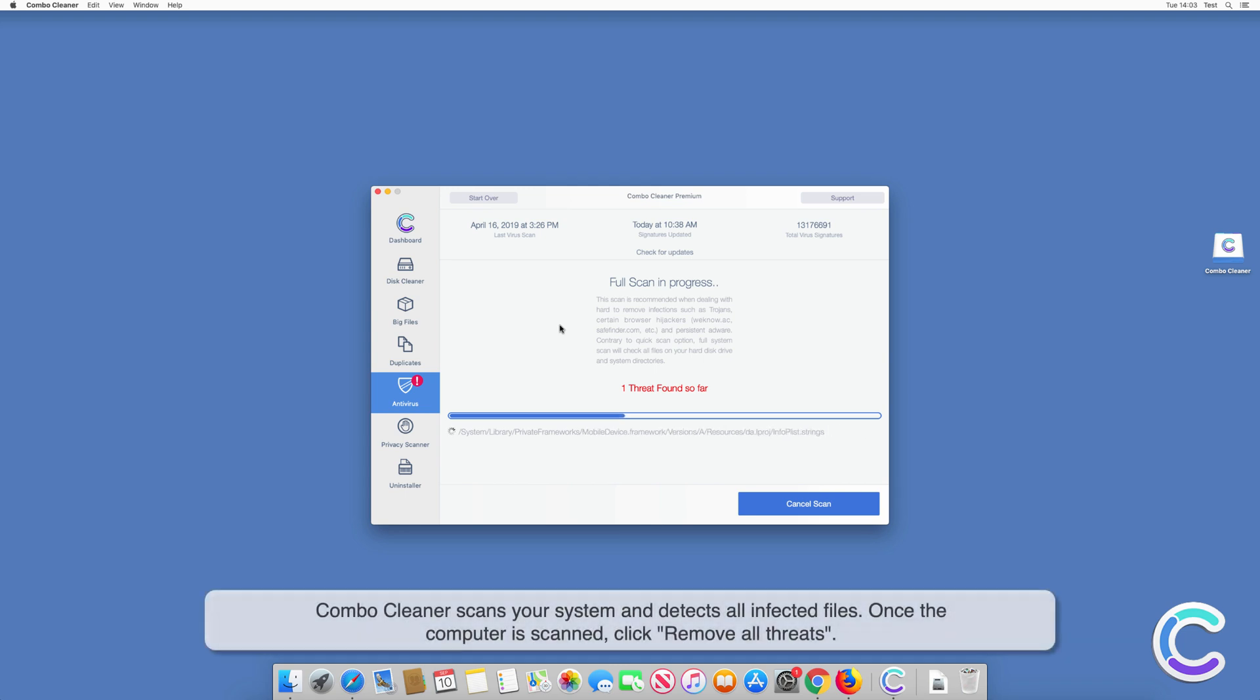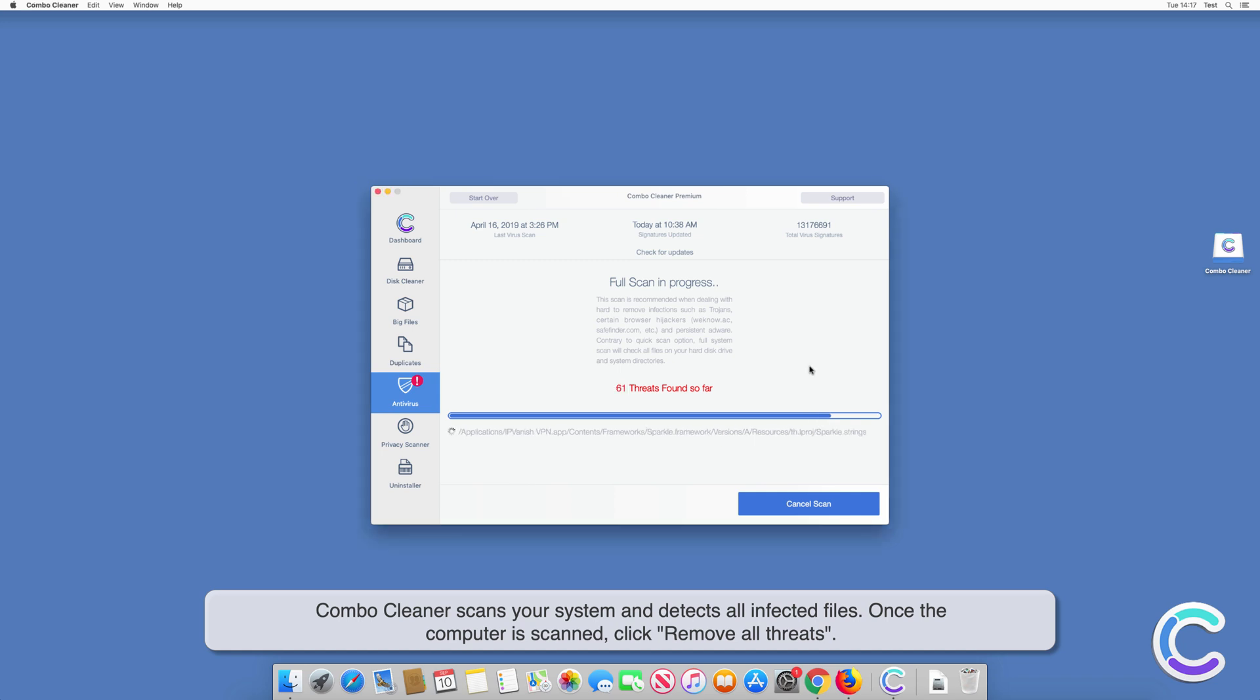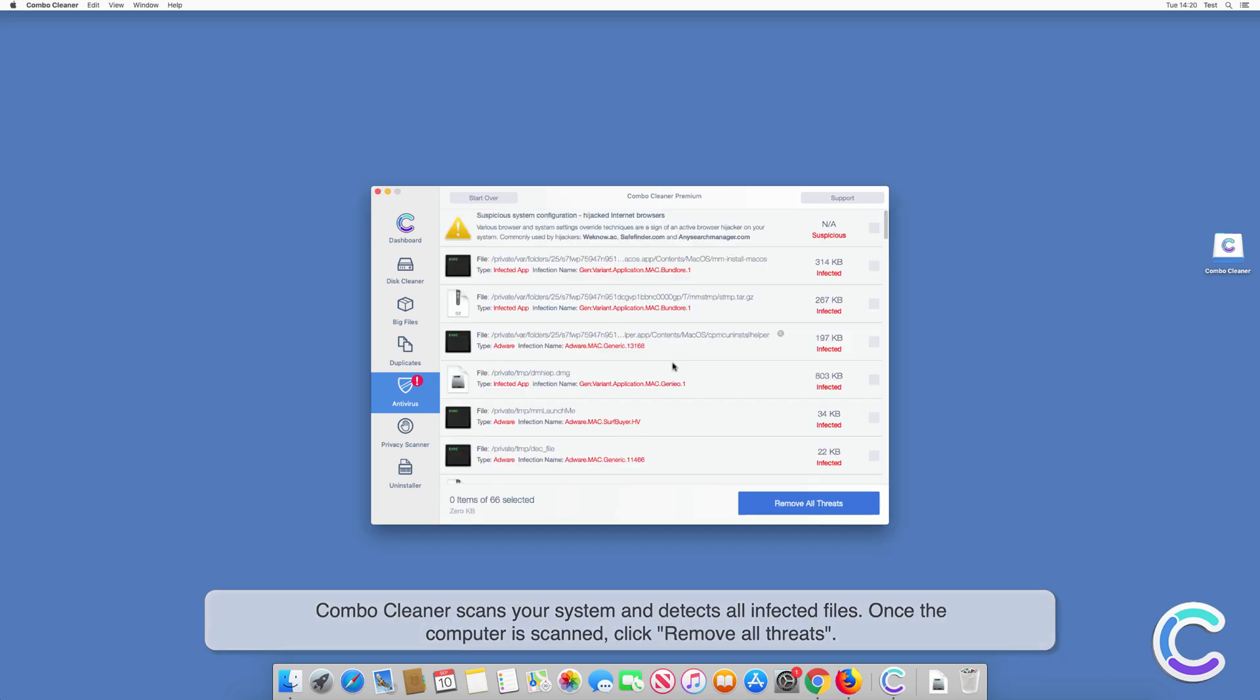Combo Cleaner scans your system and detects all infected files. Once the computer is scanned, click Remove All Threats.